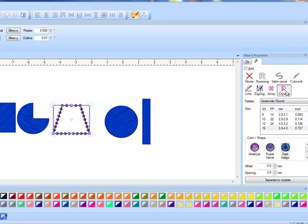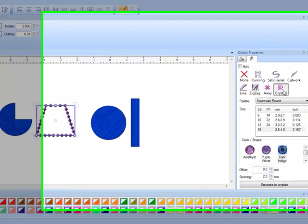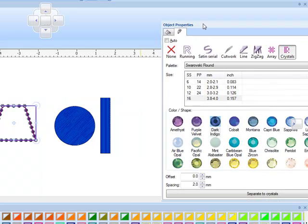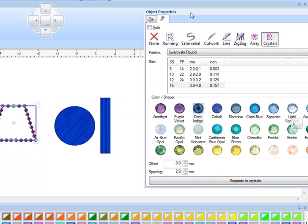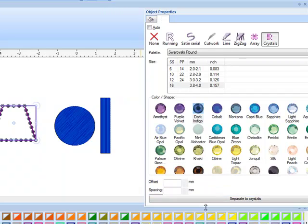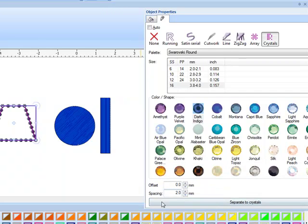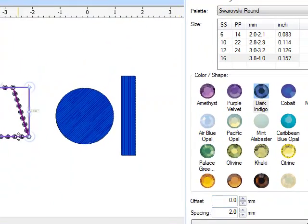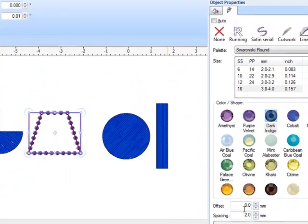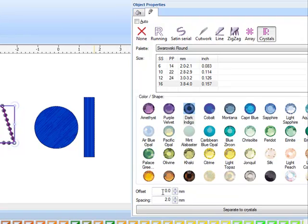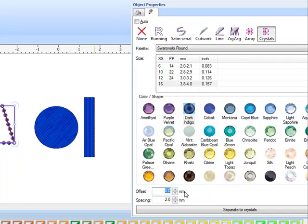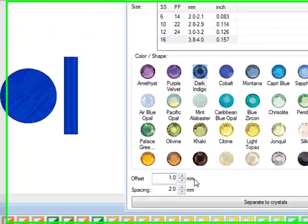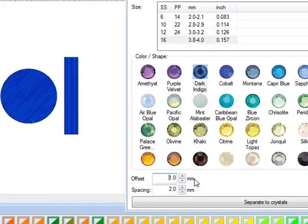Click on the outline tab and click on crystals. This will automatically add crystals around that shape. As far as editing, you can in the object properties, and I'm going to click and drag to make this object properties a little bit larger. We can edit by changing the offset. The offset will alter the distance the crystals are from the drawn object. It can be either a positive value or a negative value.